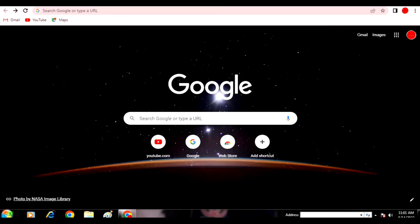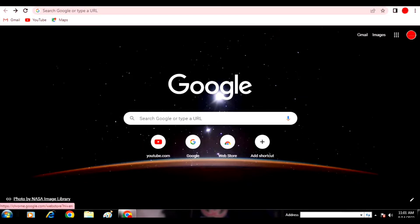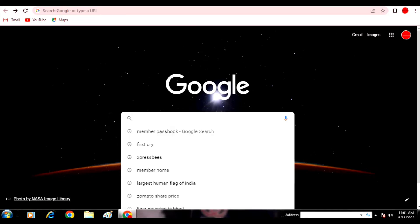Today we will go to Member Passbook Portal and we will know about it. But first of all, you can request that you subscribe to the channel and like it.